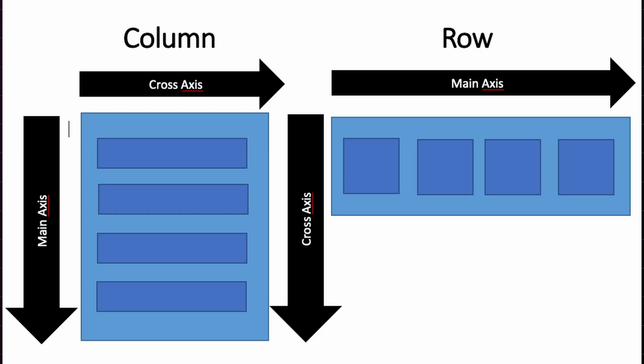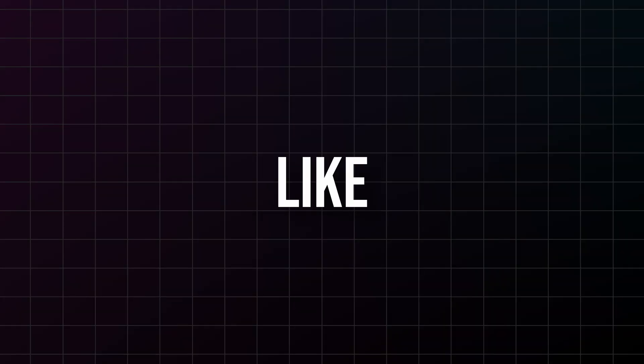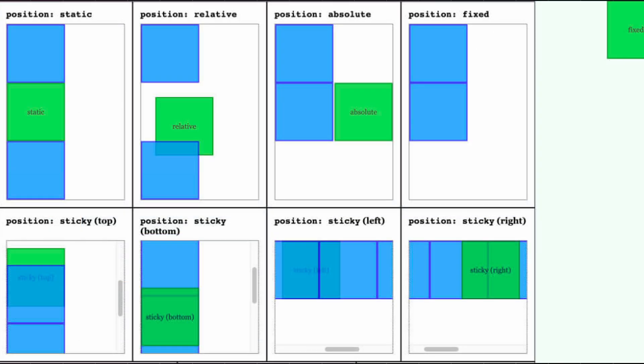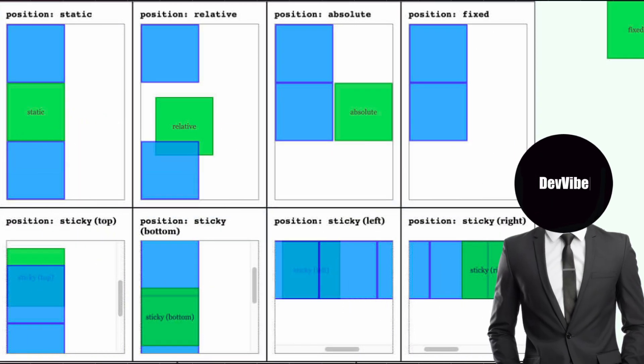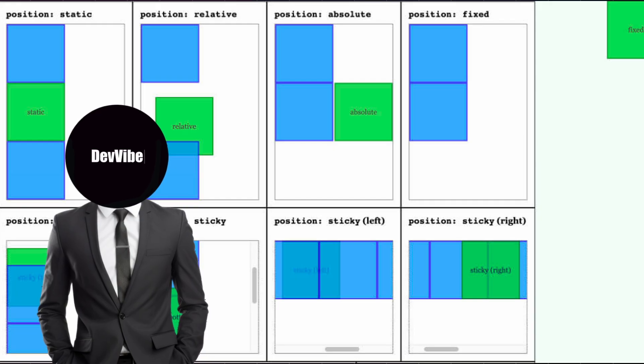Now let's talk about Column and Row. And this is where Flutter starts to feel like magic. These two widgets are how you arrange everything in your app. No more fighting with complex positioning systems like in web development. Column and row make layout intuitive.